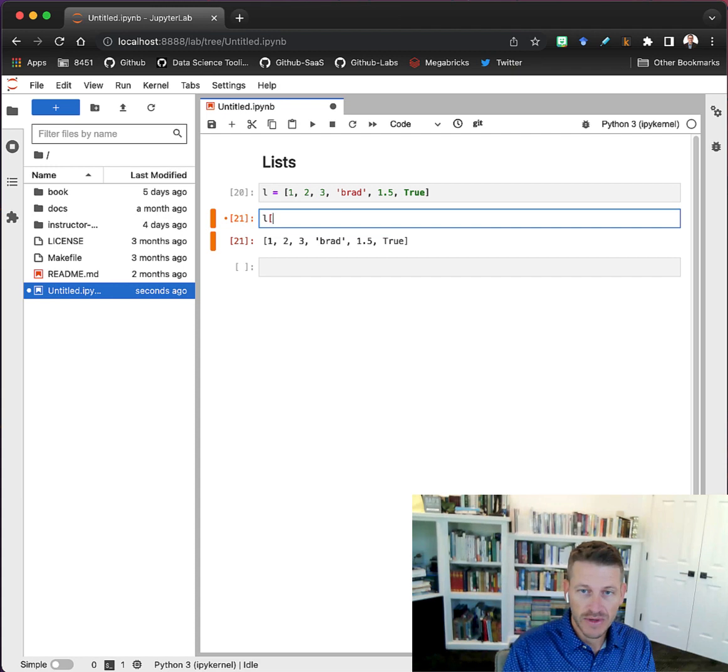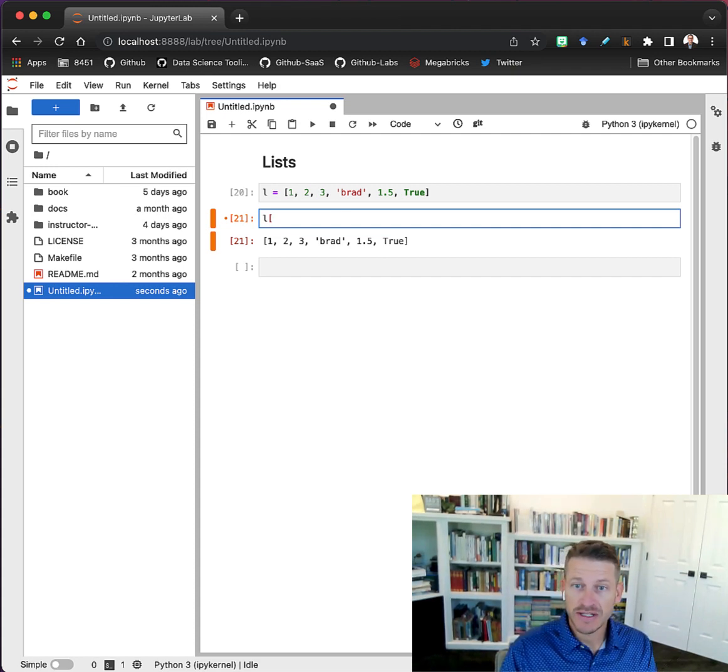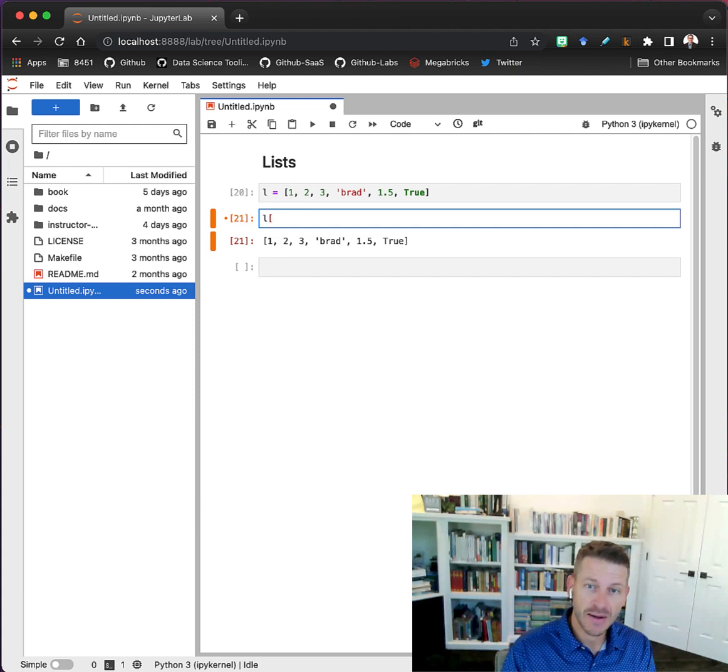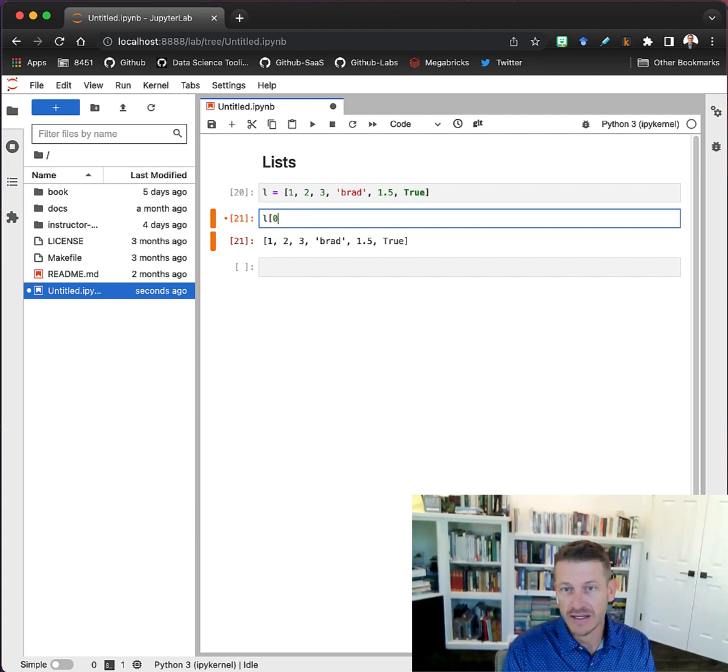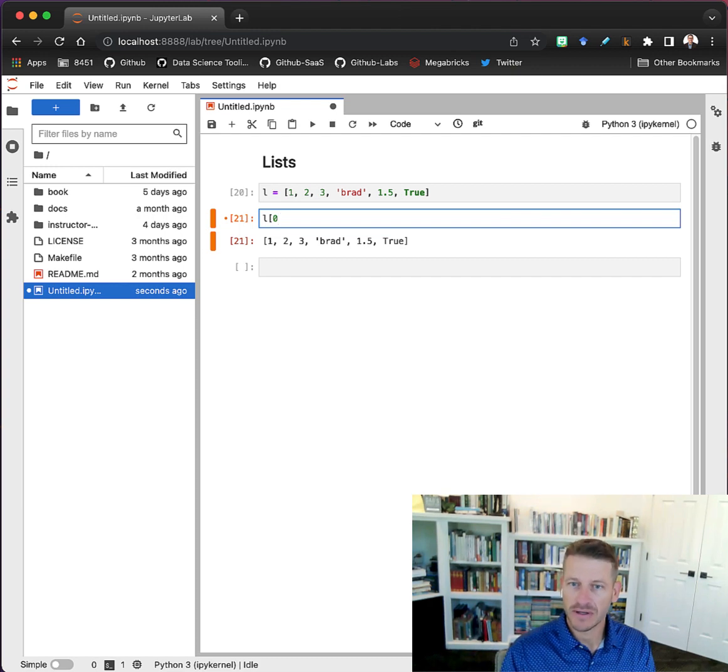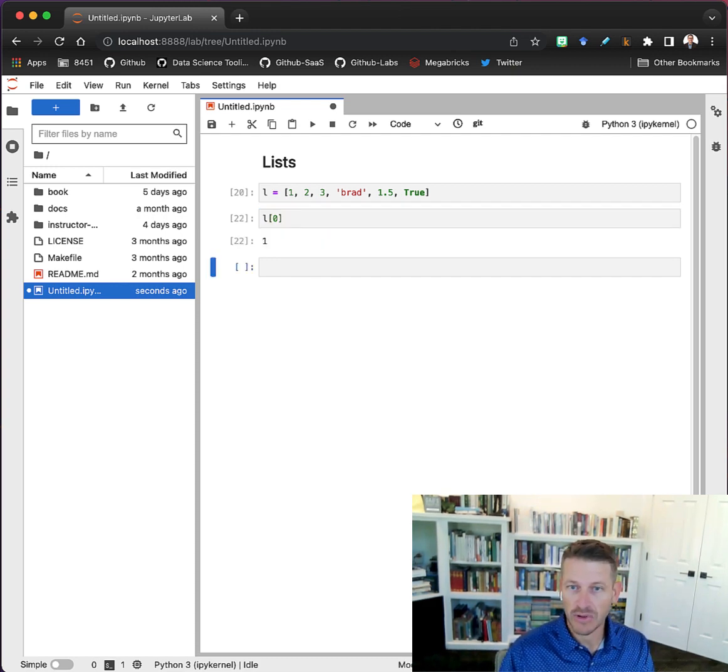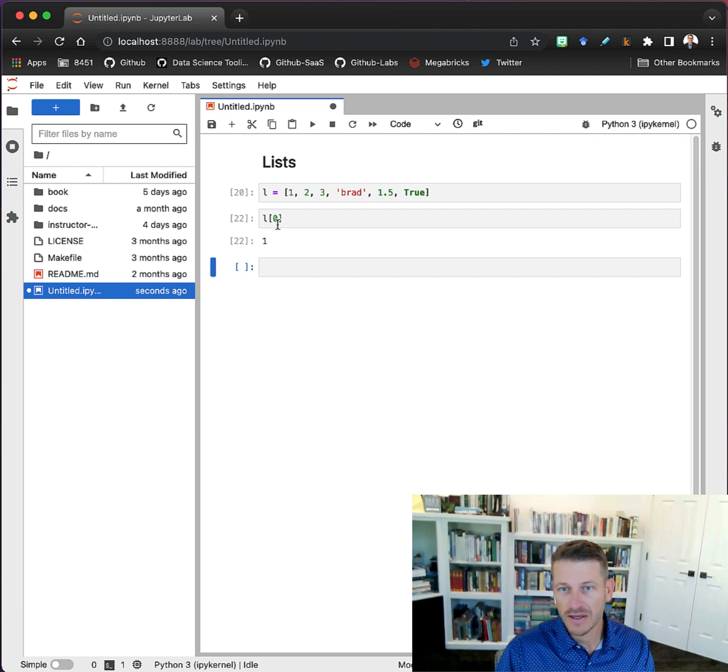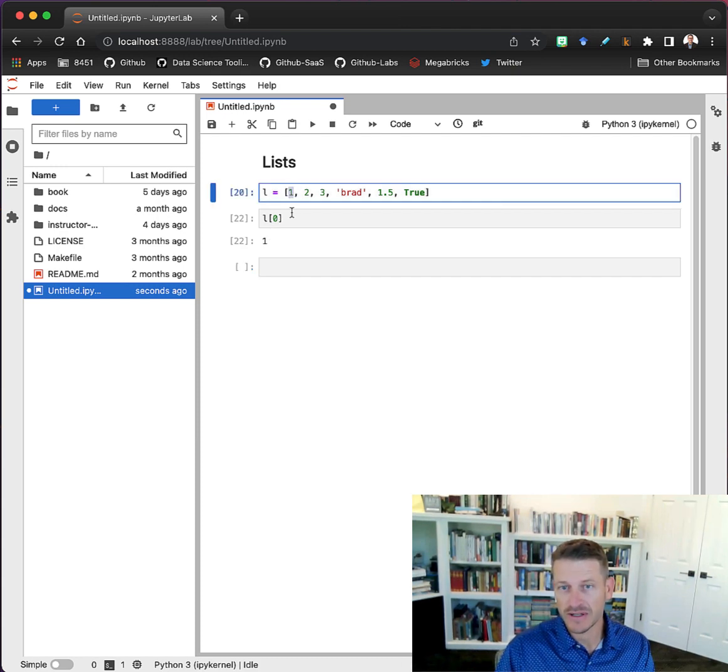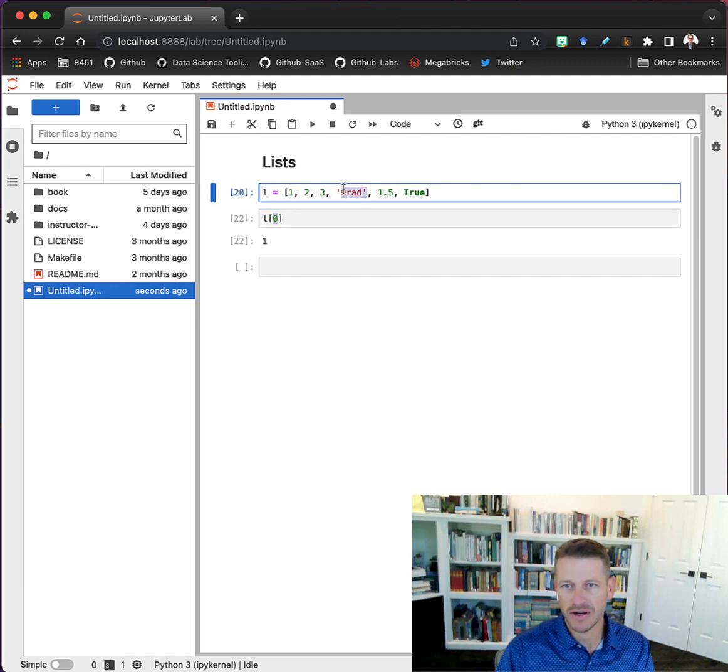Python is zero-based indexing, which means the first item in an object is always contained in element item zero or location zero. So if I want to get the first element, it's actually indexing for element zero.